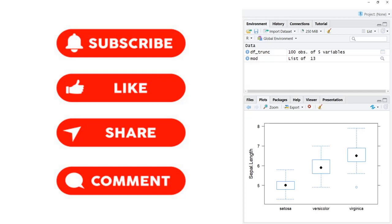If you have liked this video, please click the like button. Share this video with your friends. If you have not subscribed to this channel yet, then please subscribe. Thank you for watching.